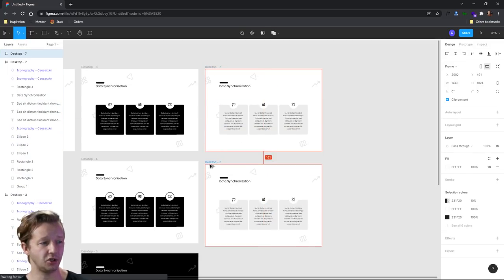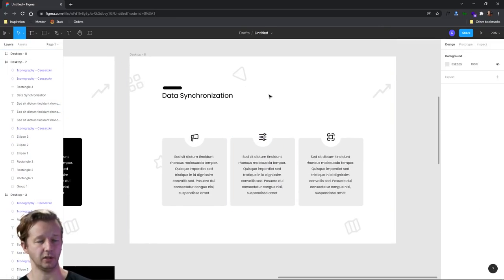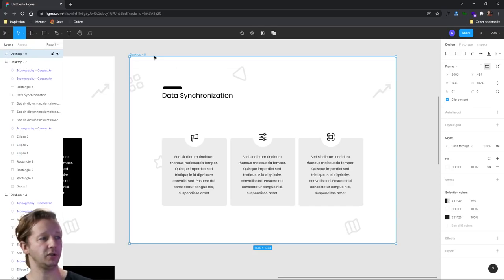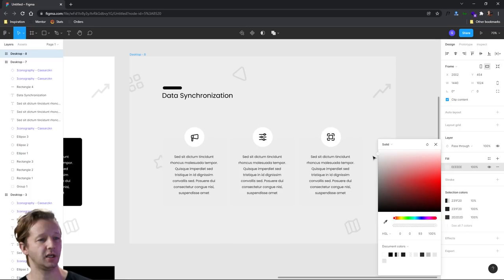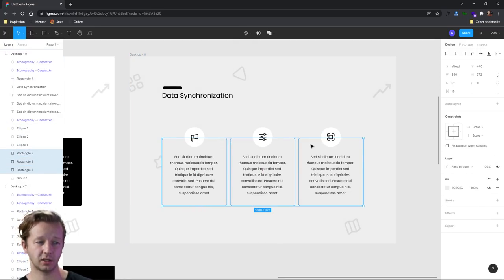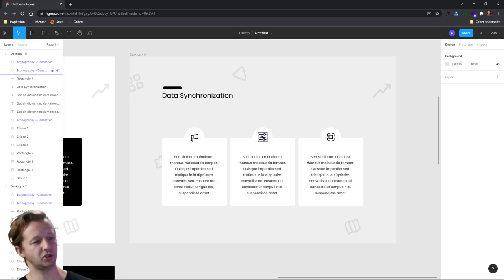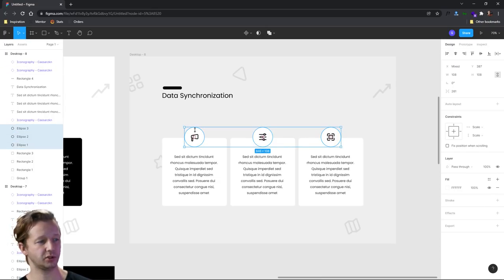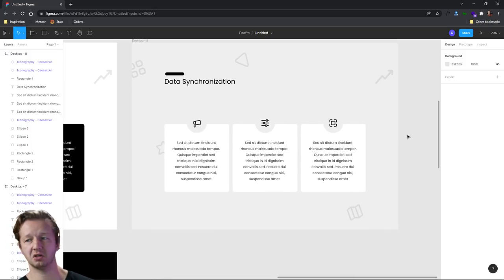One approach I like using when we have cards or containers on a background like this is to take the background of the actual layout and push it just slightly down, then take the card containers and make them white. In this case it looks a little strange with these semicircles, so we could just make that the same background color. And this here works as yet another approach as well.